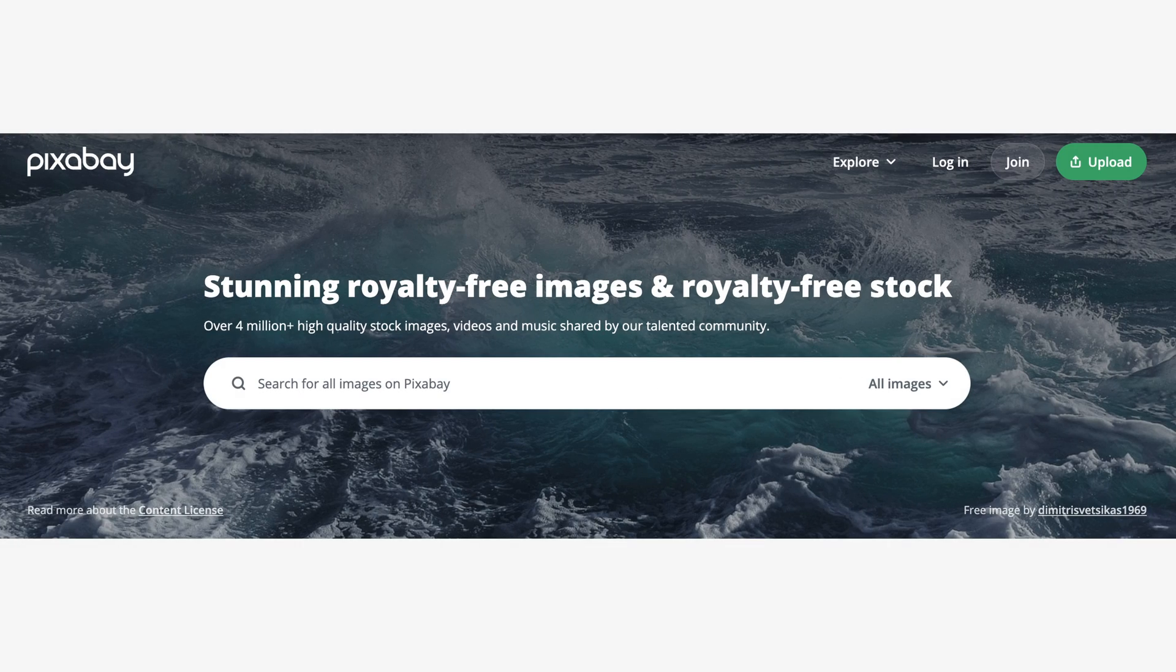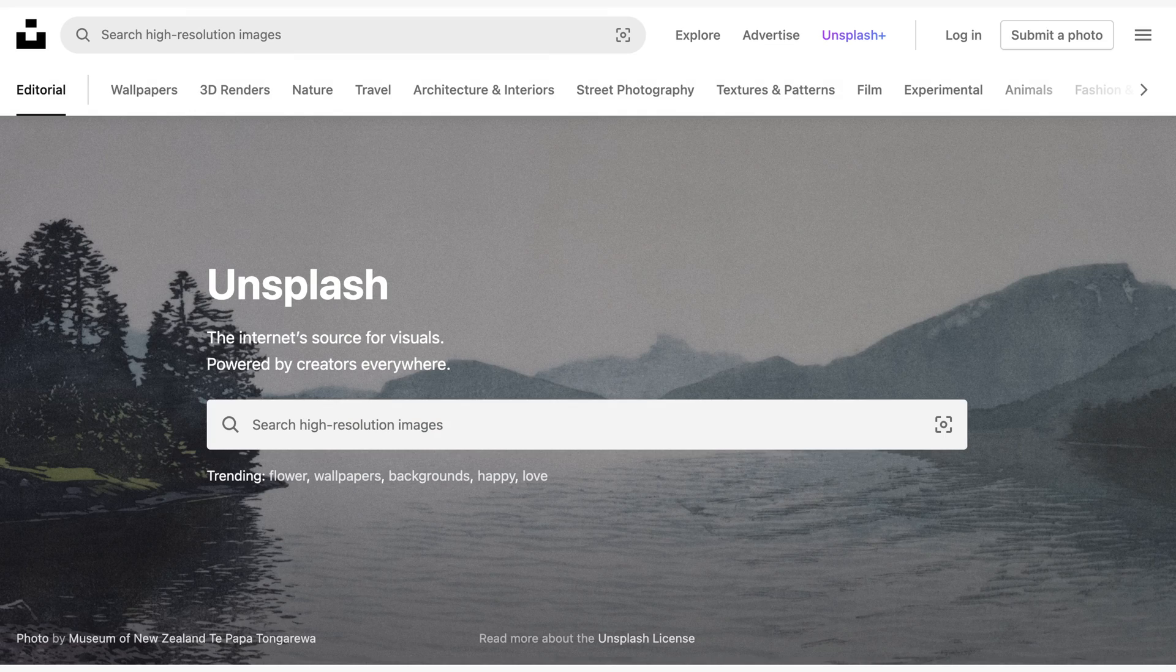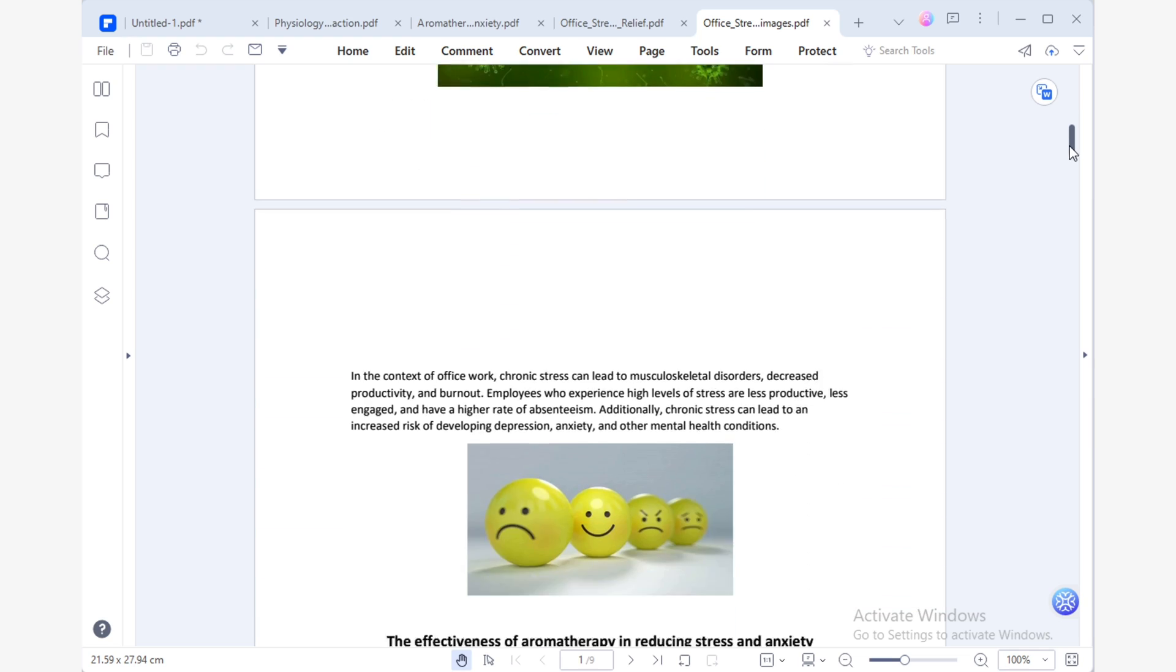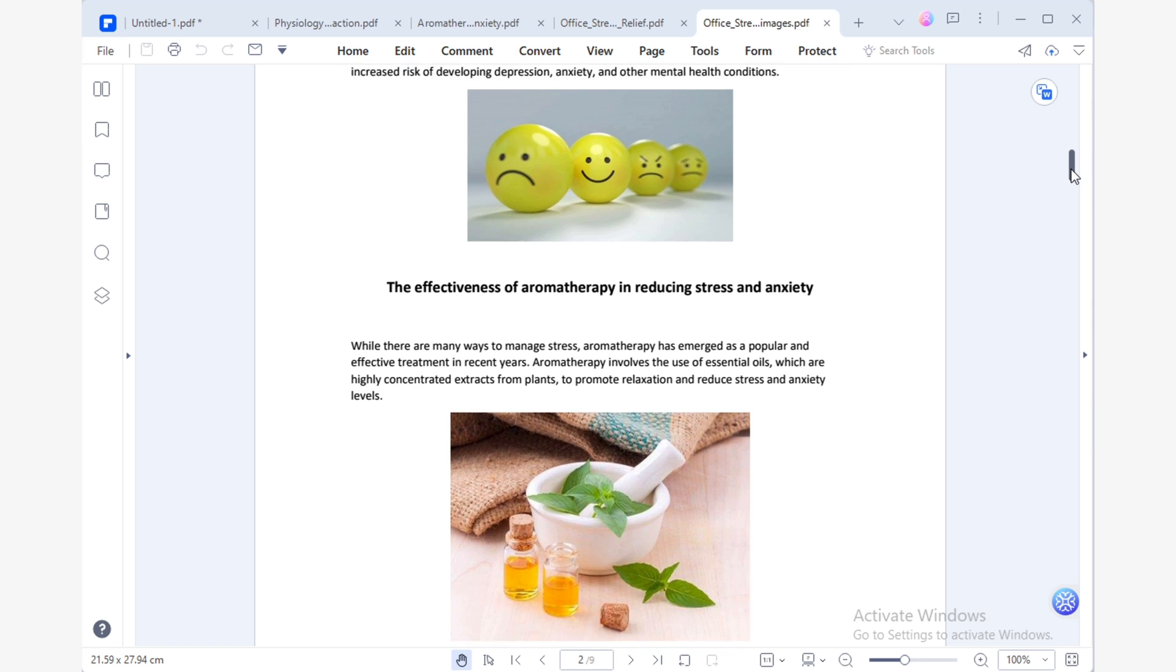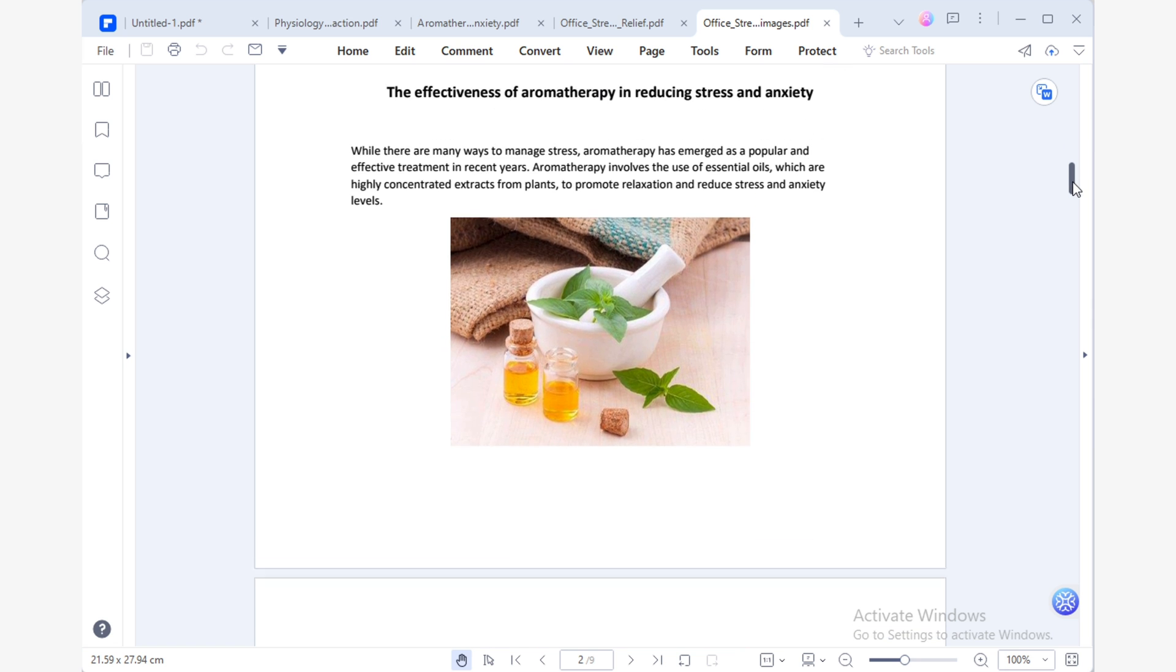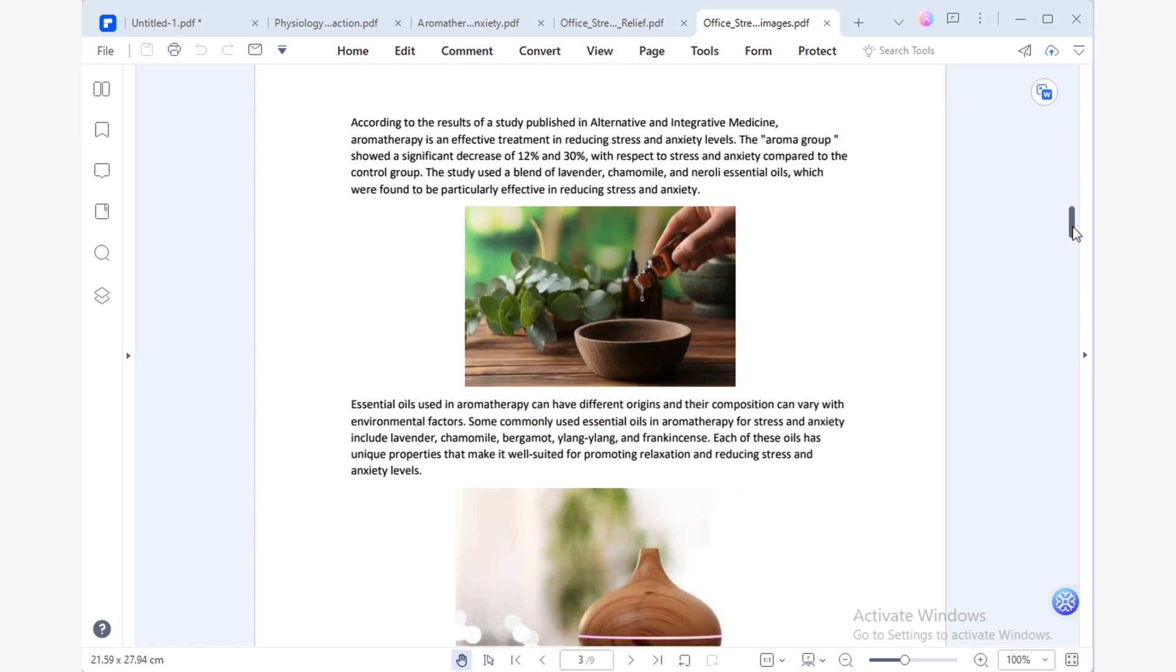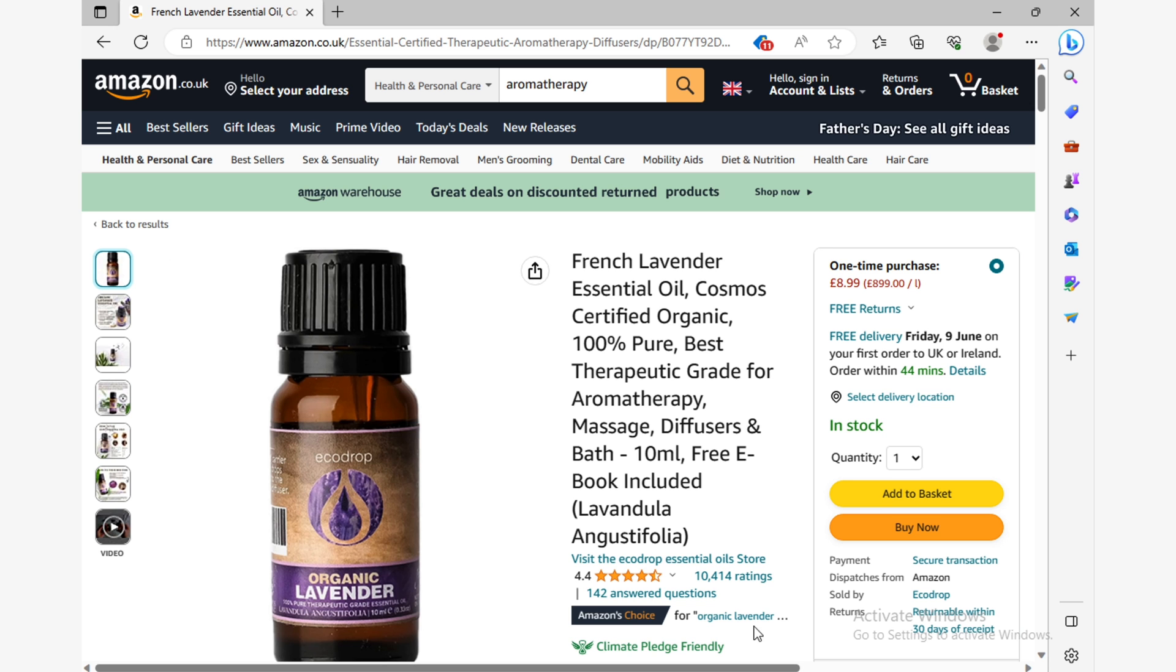There are many websites on the internet that offer a vast selection of royalty-free images, such as Unsplash, Pexels or Pixabay. Once I have found the necessary images to illustrate the concepts of my article, I'll insert my product images in the section where I can explain the benefits of each essential oil.